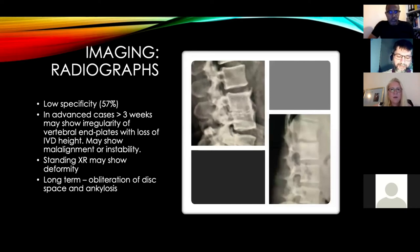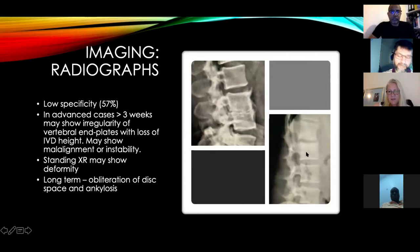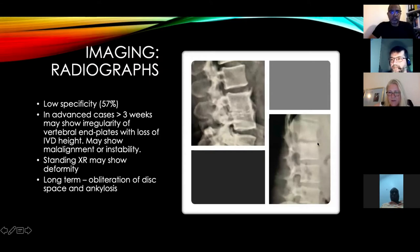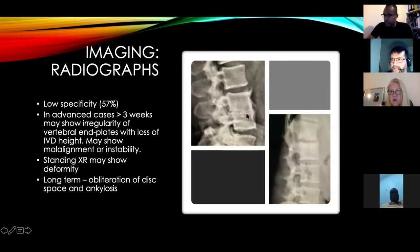For imaging, X-rays are first line but have relatively low specificity, especially in early stages — under three weeks you may see nothing. At three to four weeks you might see irregularity of the end plates, some sclerosis, and narrowing of the disc space. Long-term you may see obliteration of the disc space and pseudo-ankylosis, as well as flattening of the lumbar lordosis.